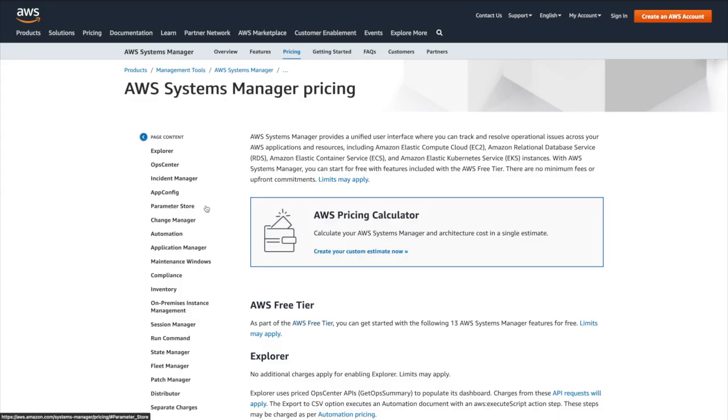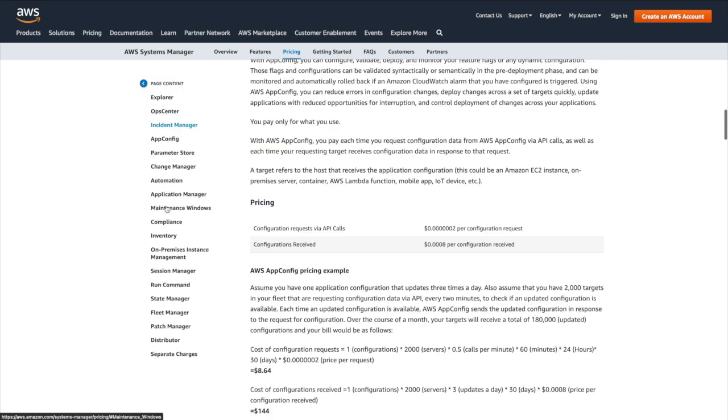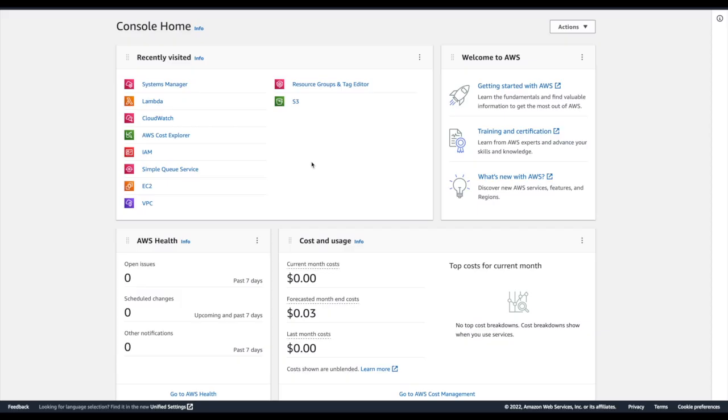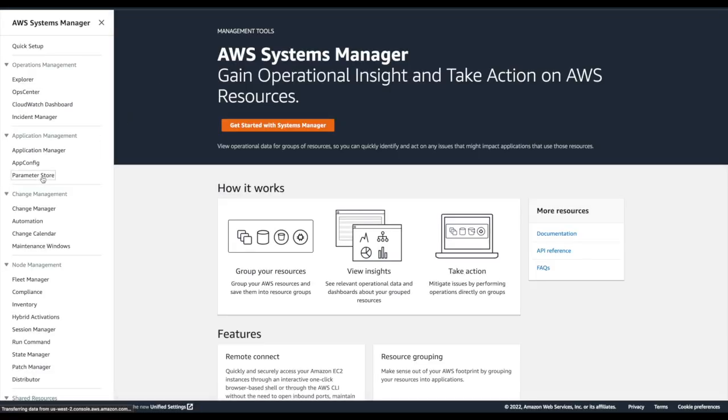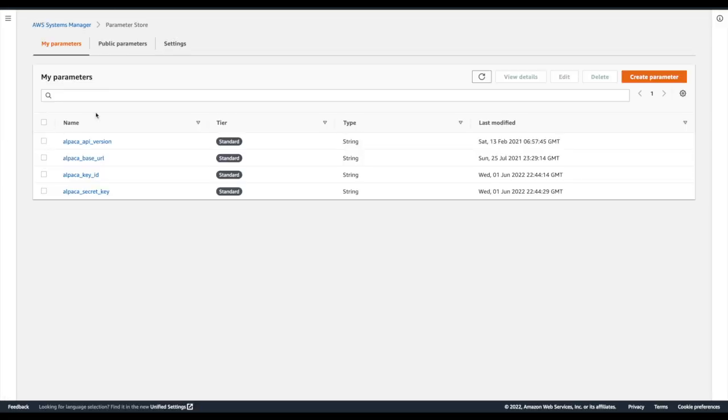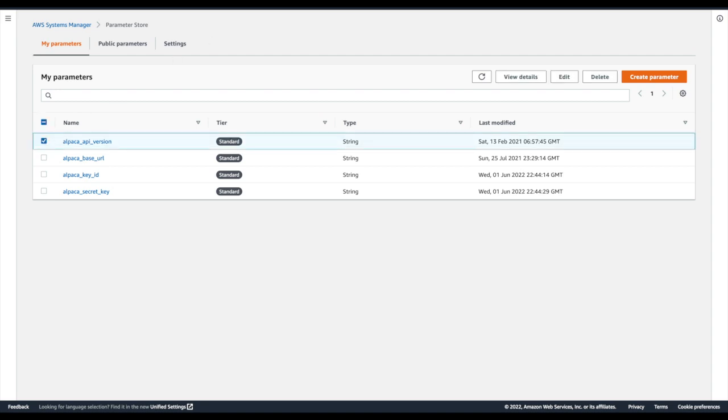That's it for the Terraform code, but before we deploy this, we still have to manually add the environment variables to Systems Manager. As we can see here in the documentation, standard parameters are available at no additional charge, so we're still in the clear. Of course, if you want these to be advanced parameters or you want to enable a higher throughput, it will come with additional costs. To add these parameters, simply log into the AWS console, navigate to Systems Manager, and click Parameter Store. As you can see, I already have mine created, but I'll go ahead and delete one just to go through the process and show how it's done. These are the four parameters I used in the example repository, but you're welcome to use more or less parameters, as long as you keep it below 10,000, or else you'll start to get charged. It'll be up to you to balance what to keep in variables or environment files versus parameters, but I would recommend using parameters for things you wouldn't want to commit to your repository, such as secret keys, for example.